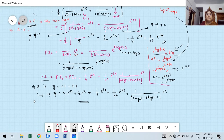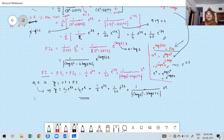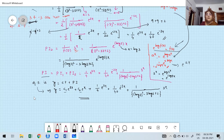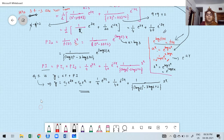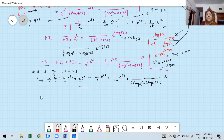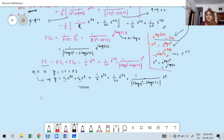Now everyone should understand how to find PI for a hyperbolic function and for a^x type functions. In the next class we will discuss a few more problems related to exponential functions. Until then, practice these problems. Thank you very much.